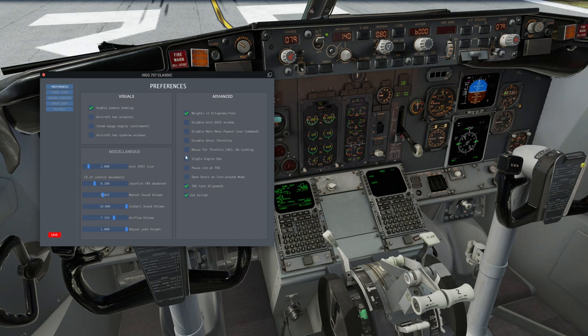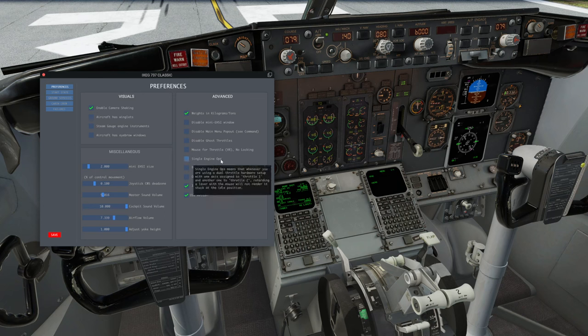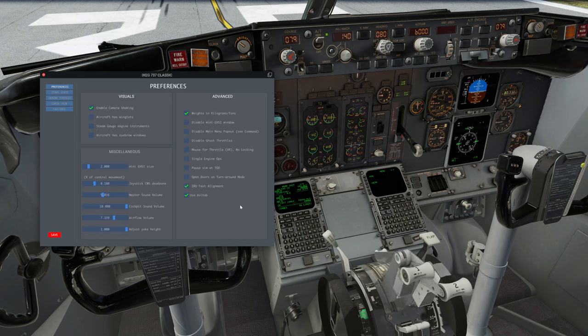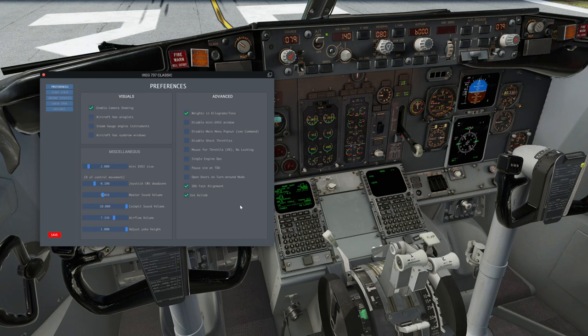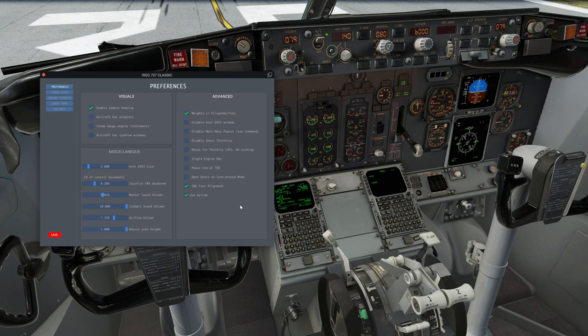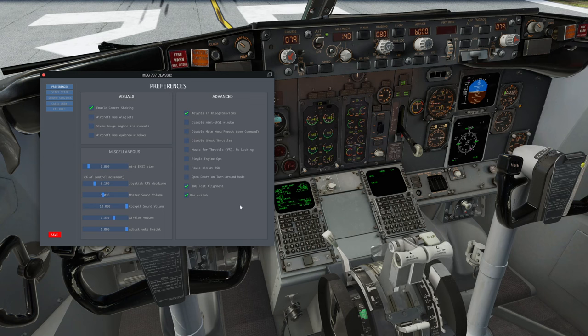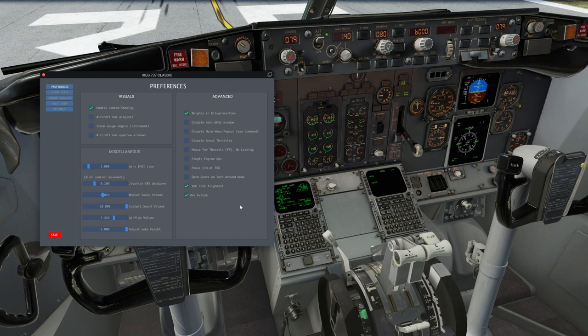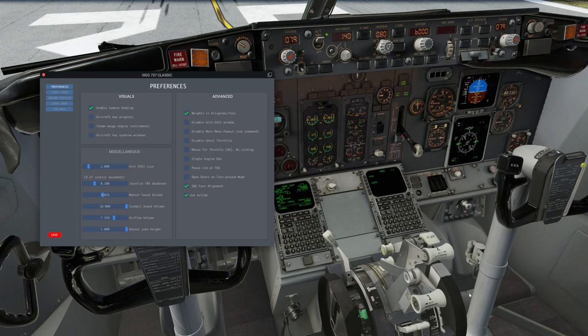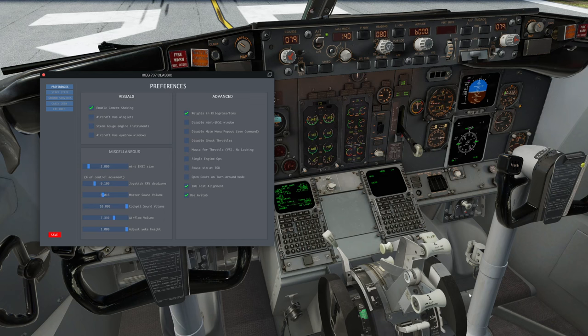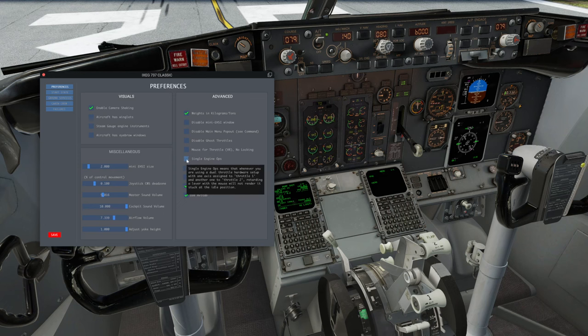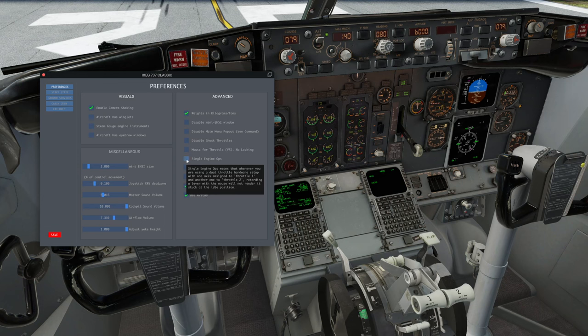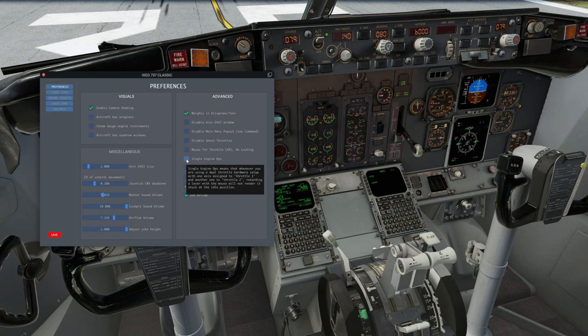We have two more options here for controlling the throttles, because a lot of folks only have one axis available for throttle. I have the luxury, I have this cool Warthog thing where I can move them separately. But some people don't have that, and that's not a problem because usually they work in unison. But what happens if you have an engine failure? The normal thing to do in an engine failure is you'll have to retard one of them. You use the mouse to do that, and then you can still use the other one. Now, if you have a dual setup like I do, then you would click this one, the single engine ops. That means that every engine is controlled by its own thrust lever really.